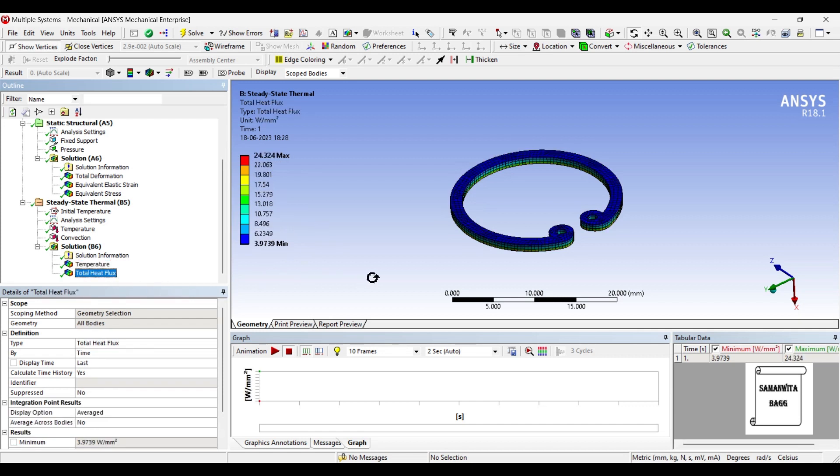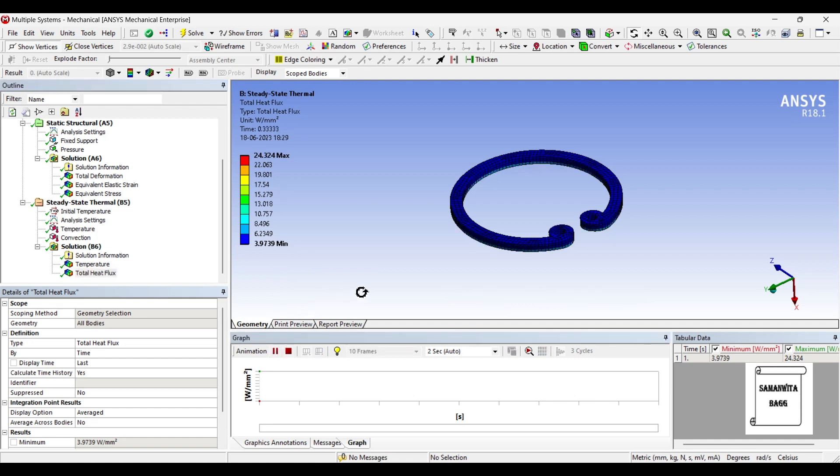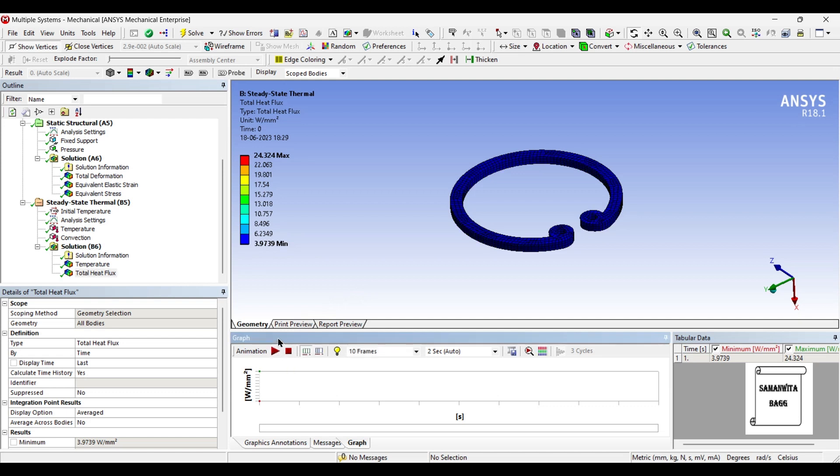Next, we will see the total heat flux. The highest value is 24.324 watt per mm square. Minimum value is 3.9739 watt per mm square. You can animate and check this result.